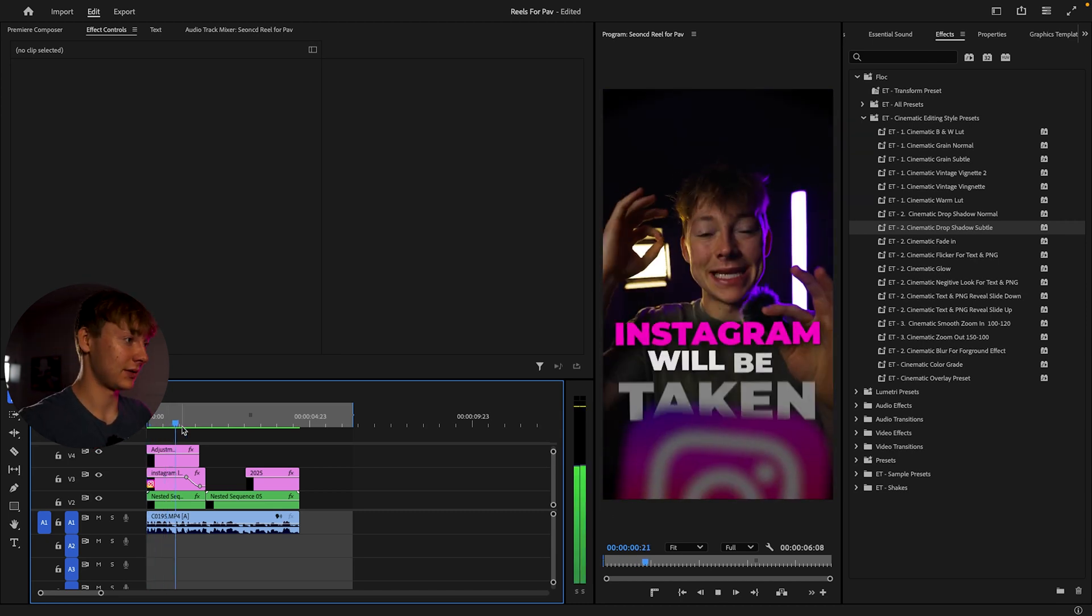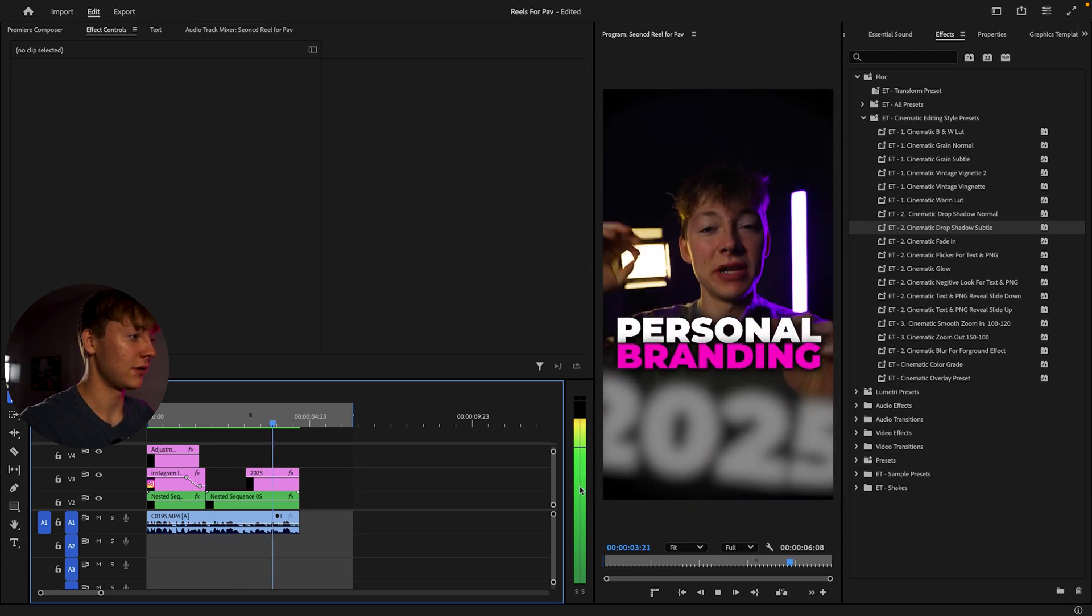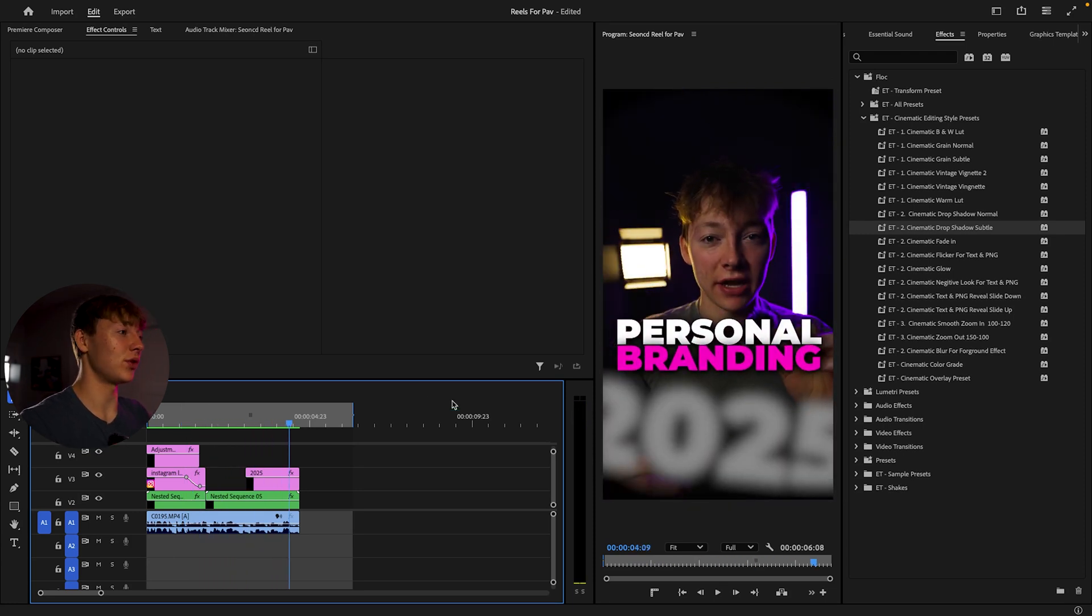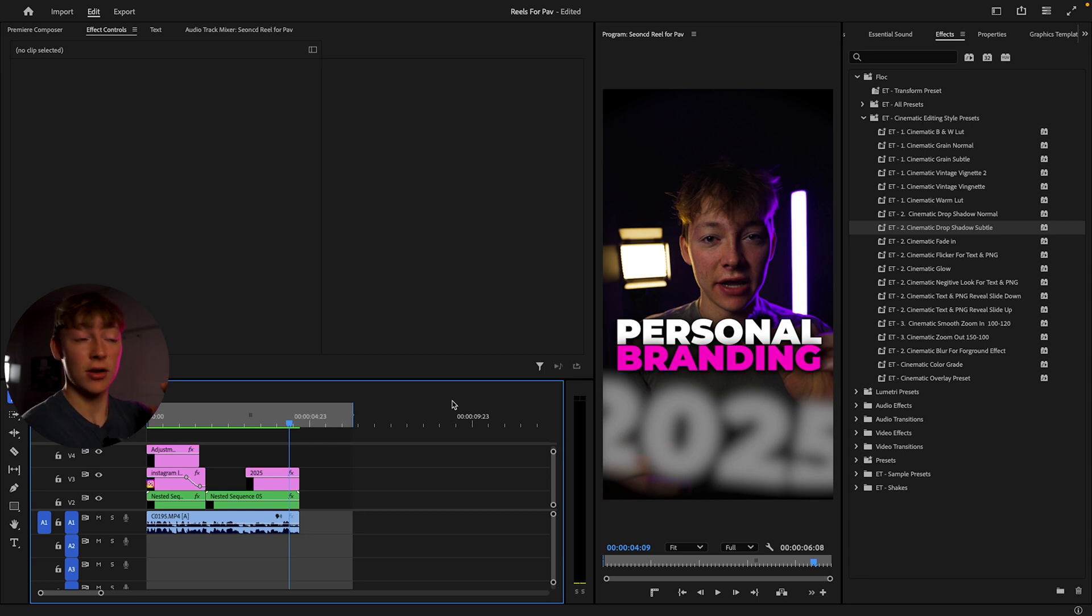Instagram will be taken over by personal branding in 2025. That's really cool. It gives that depth of like it's super close to the camera, but it's really not at the same time.